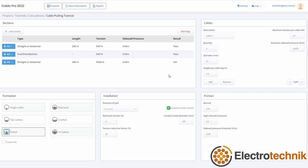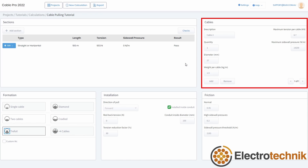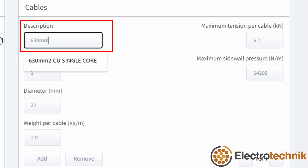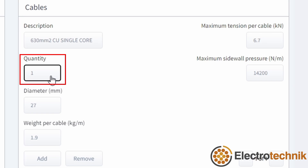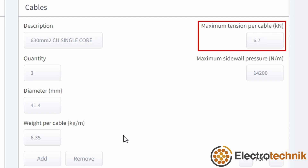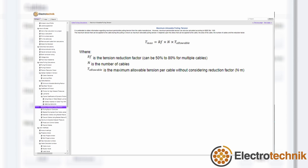Next, let's look at the inputs for the cables. All the cable types in the pull need to be entered here, including their quantities. For each cable type, enter a description such as 630mm² copper single core to make cables easier to identify. The quantity is the number of cables of that type which will be in the pull. The diameter and weight per cable are taken from the cable datasheet — take care to match the units of the inputs. The maximum tension per cable should be taken from the manufacturer, and often it will be on the cable datasheet or in their documentation. You can also calculate the maximum allowable tension of a cable if you can't get the actual value from the manufacturer; there is a section in the help manual called maximum allowable pulling tension which gives guidance on this.